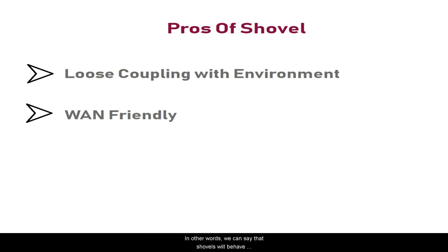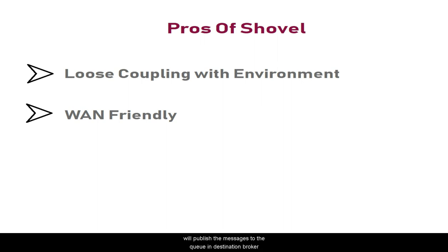In other words, shovel behaves exactly like a client application. It consumes messages from the queue in the source broker and publishes the messages to the queue in the destination broker.